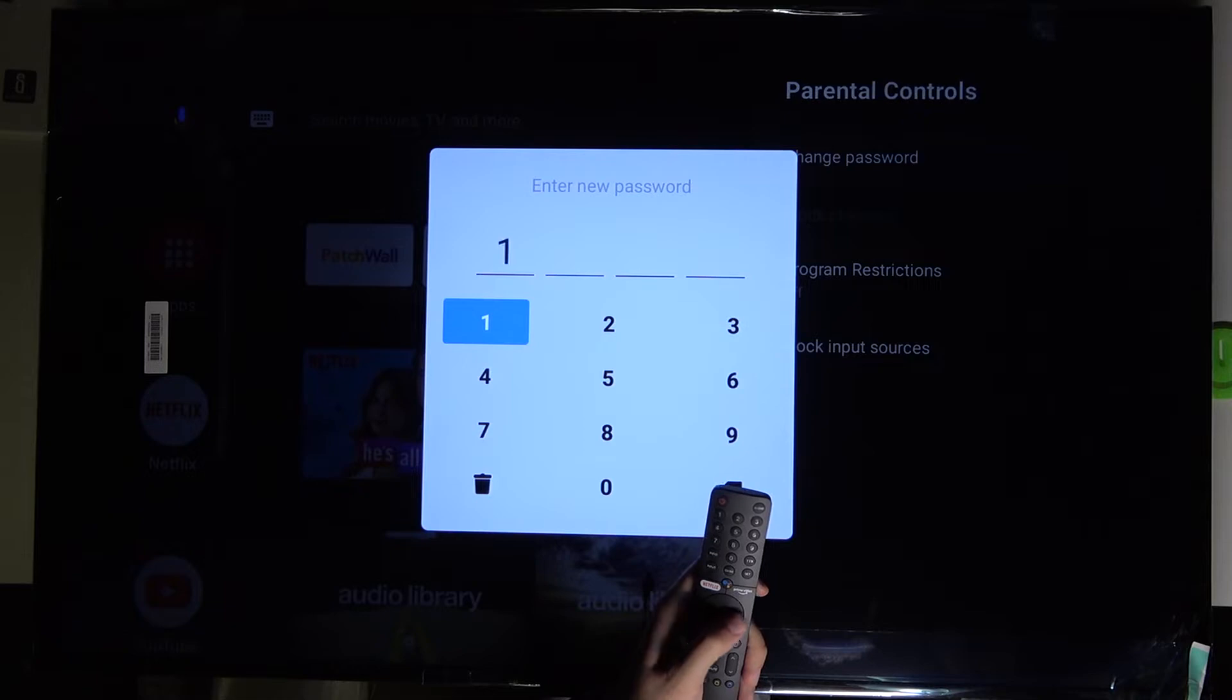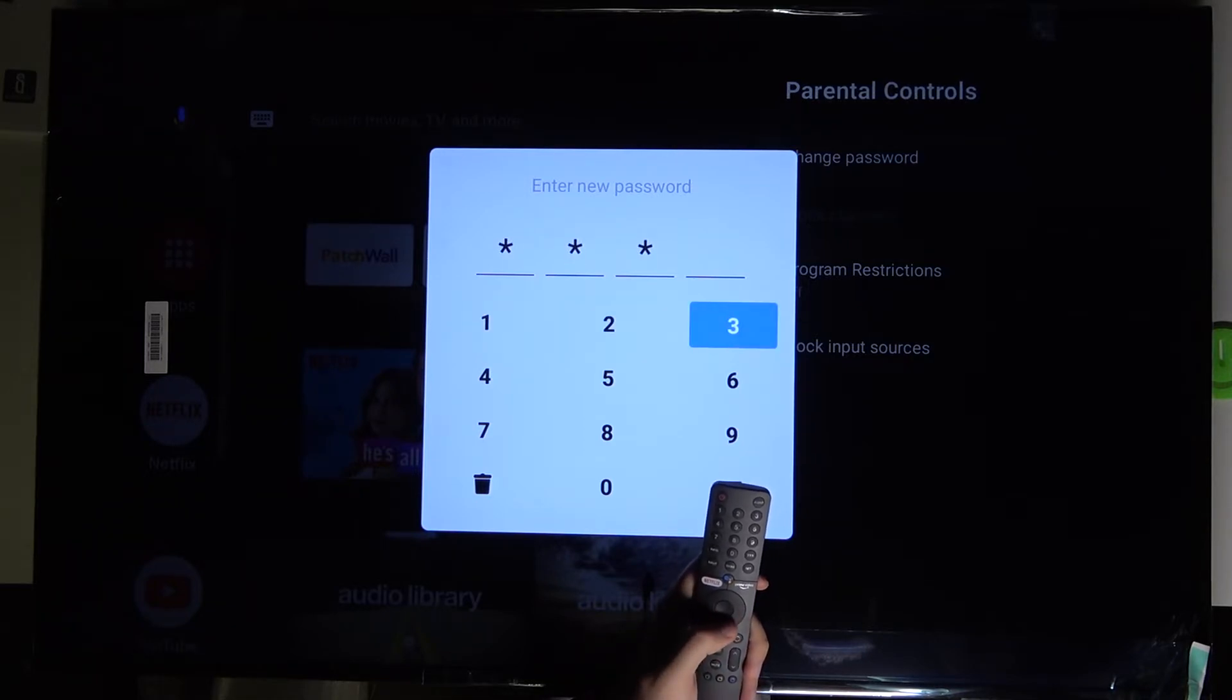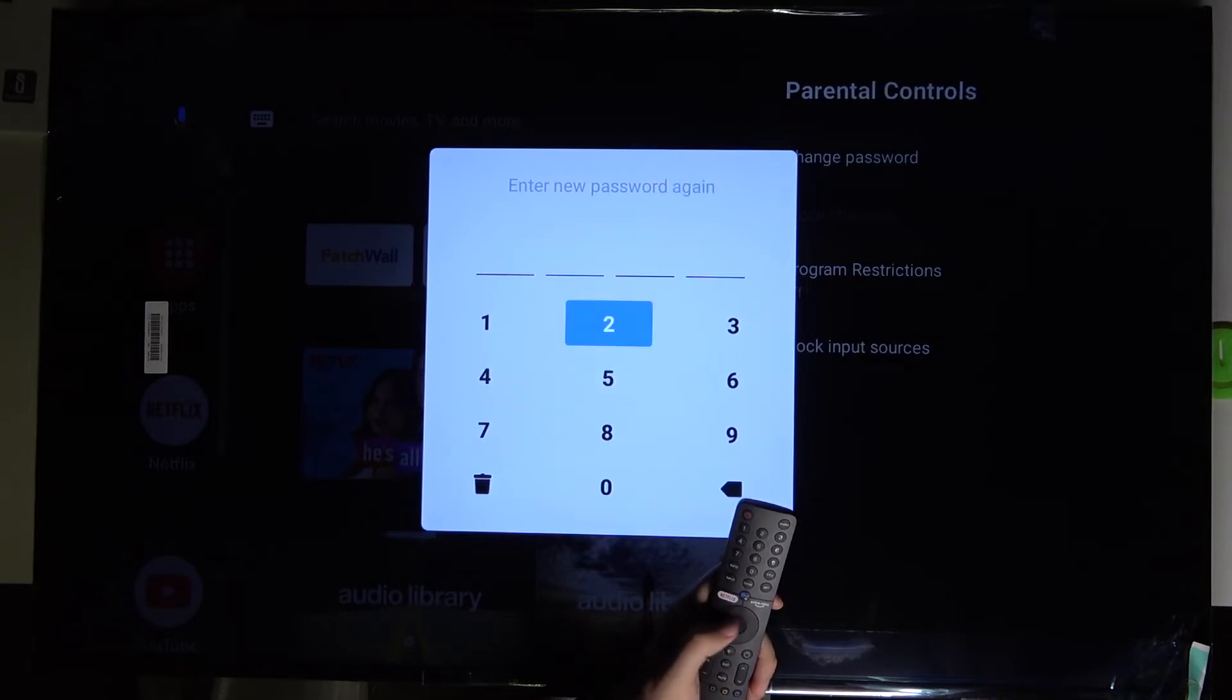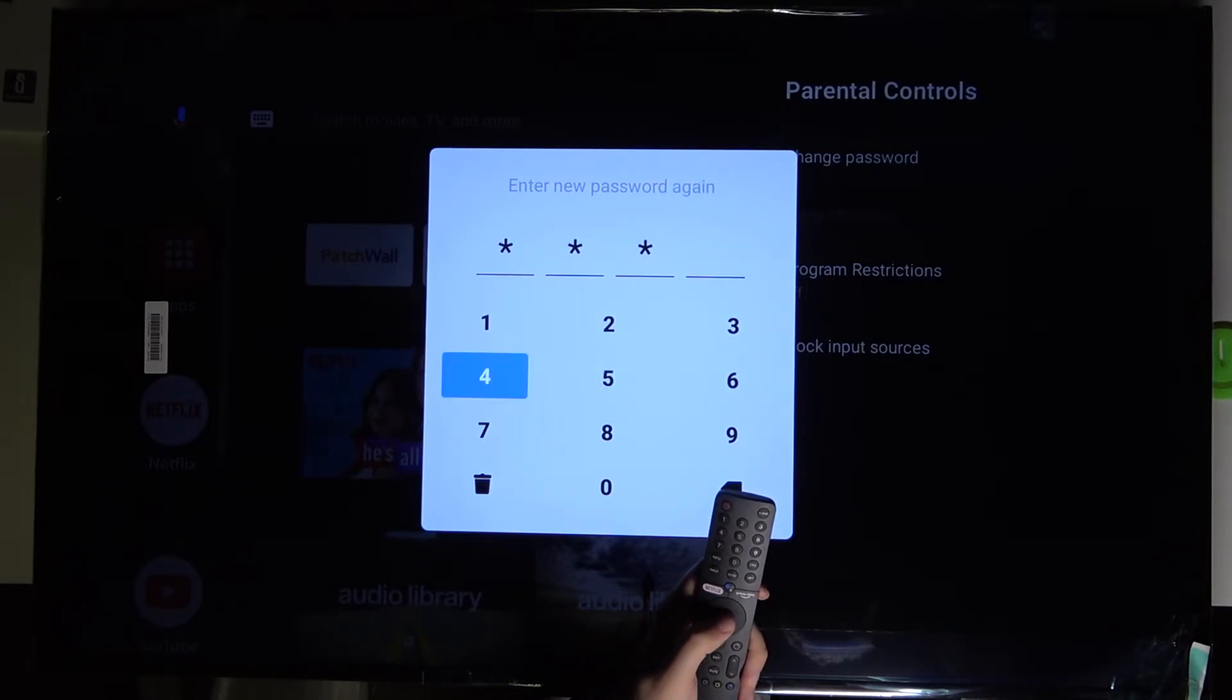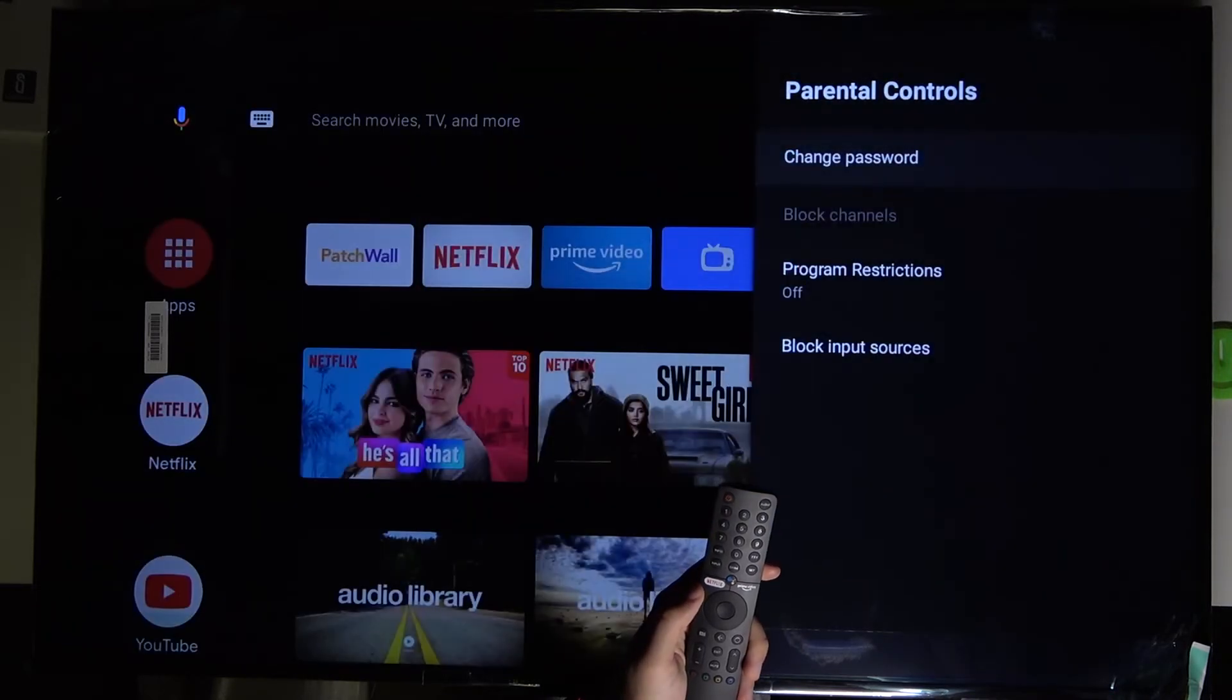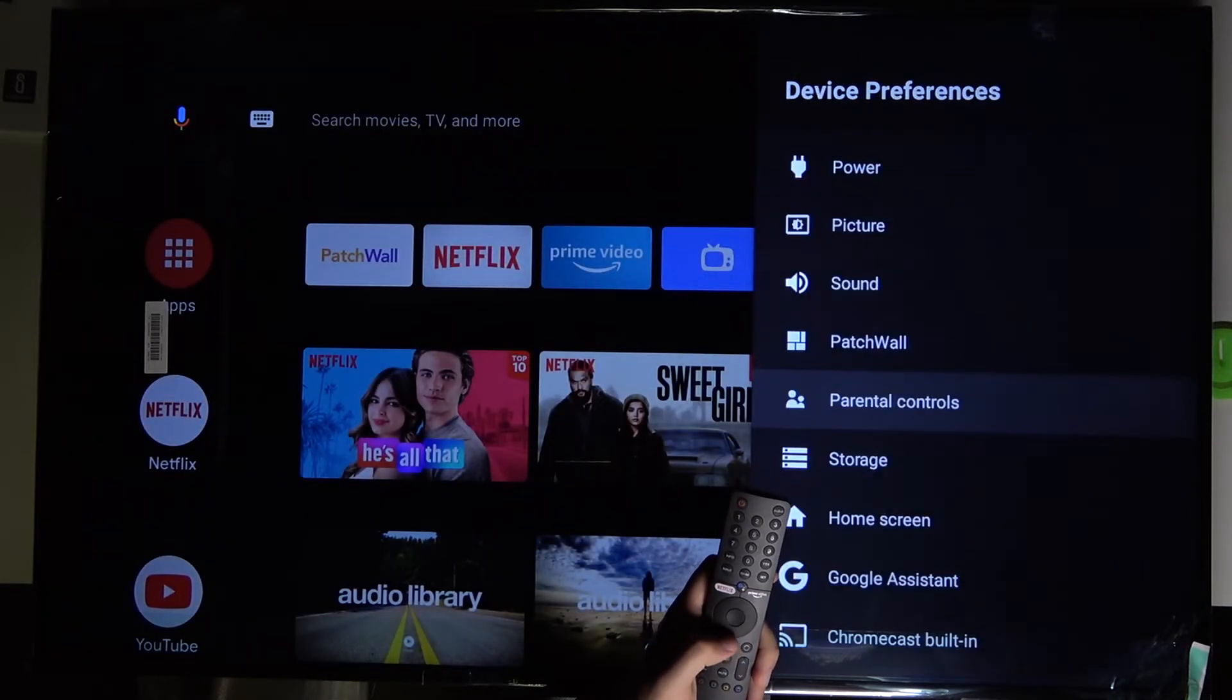So I'm going to change from 1-1-1-1 to 1-2-3-4. Input the same password again. And there it is. Right now our password is changed.